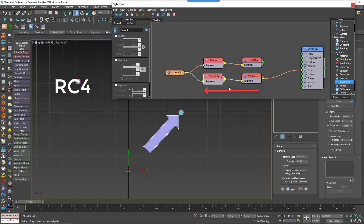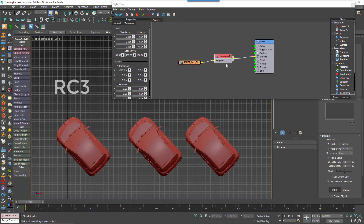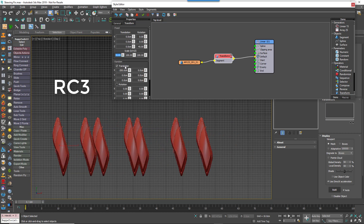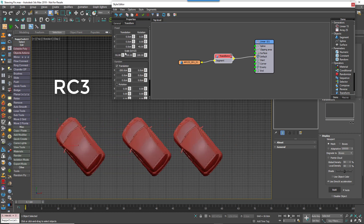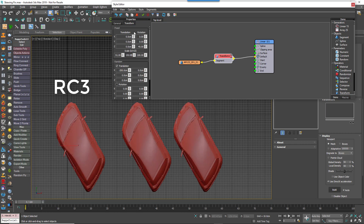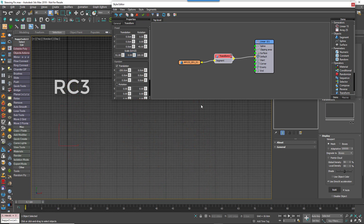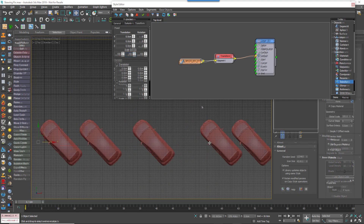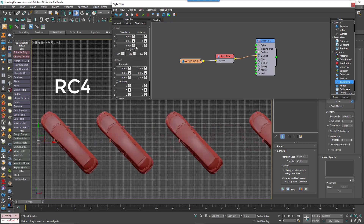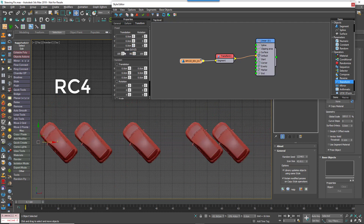There's one more change to transform in this release. In RailClone 3, when rotating and scaling using a single transform node, the rotate operation would be carried out first followed by scale, and this could result in skewed geometry as you can see here. In RailClone 4, the scale operation now occurs before rotation, resulting in geometry that scales along the local axis as expected.